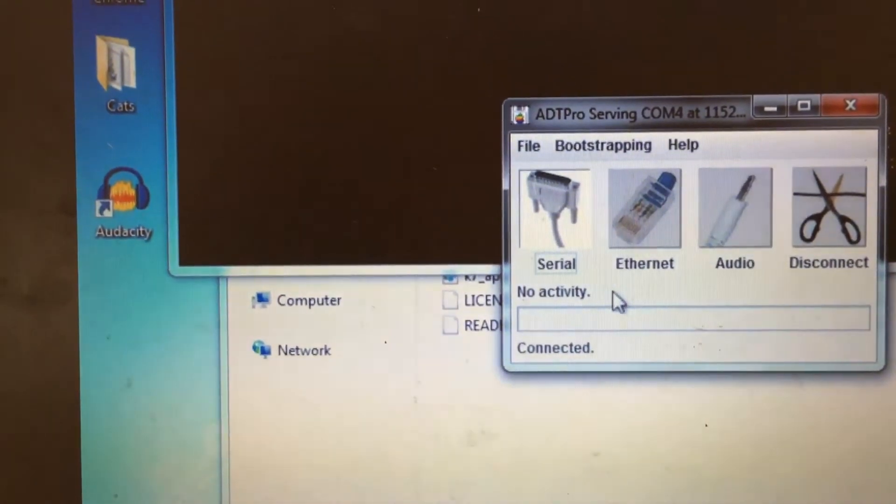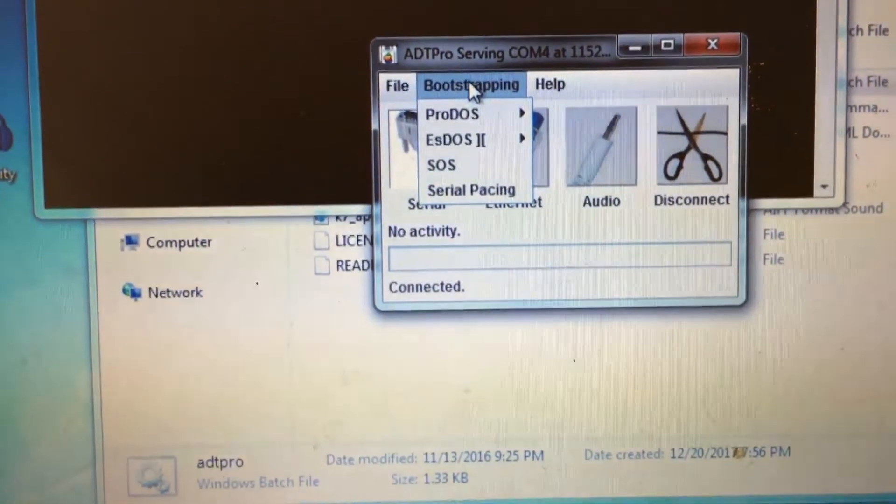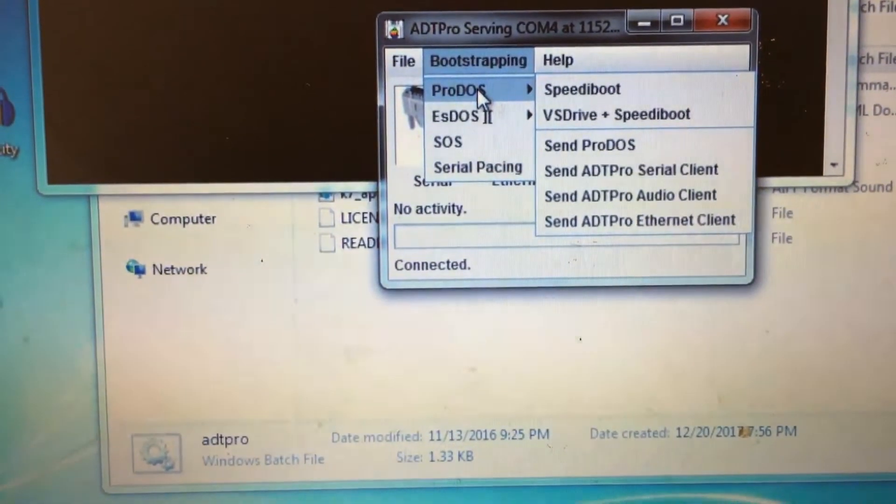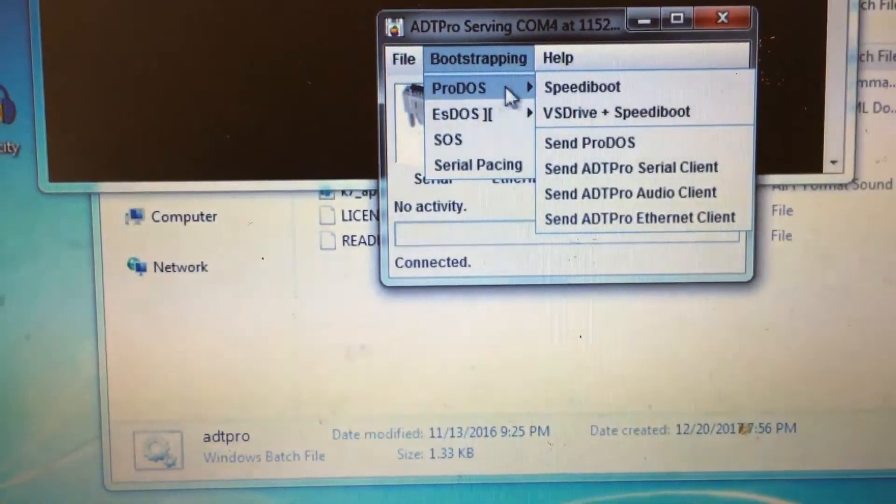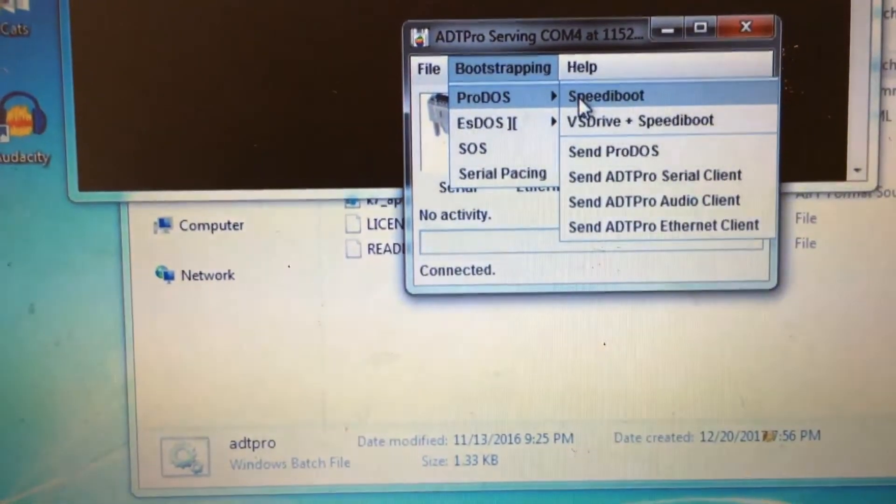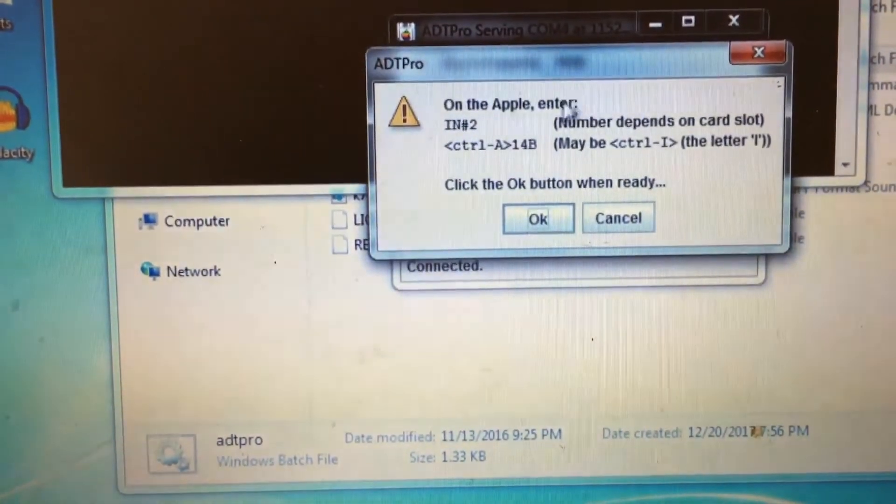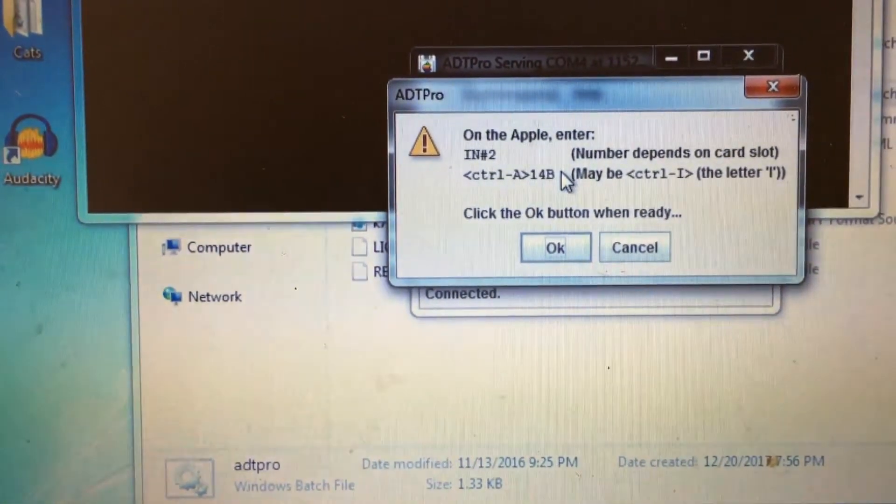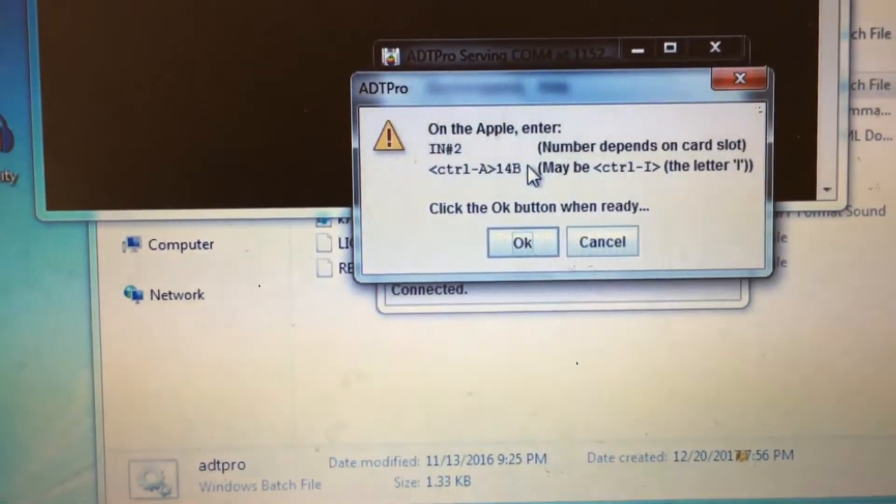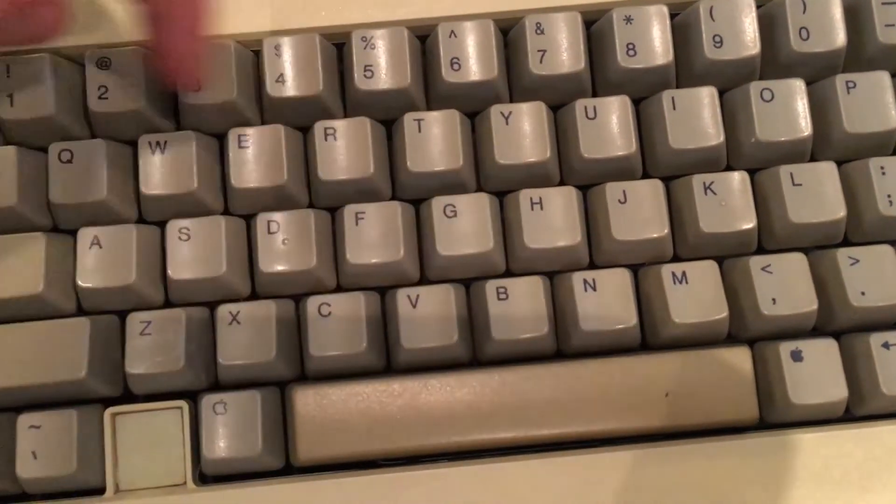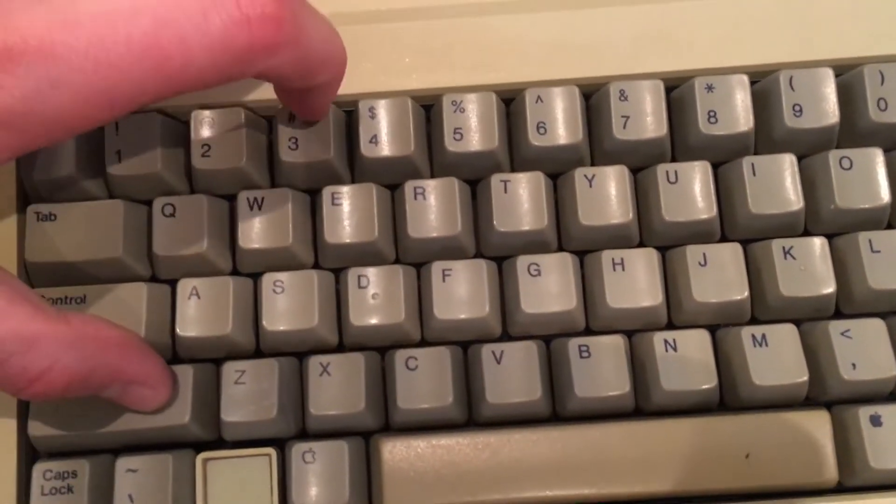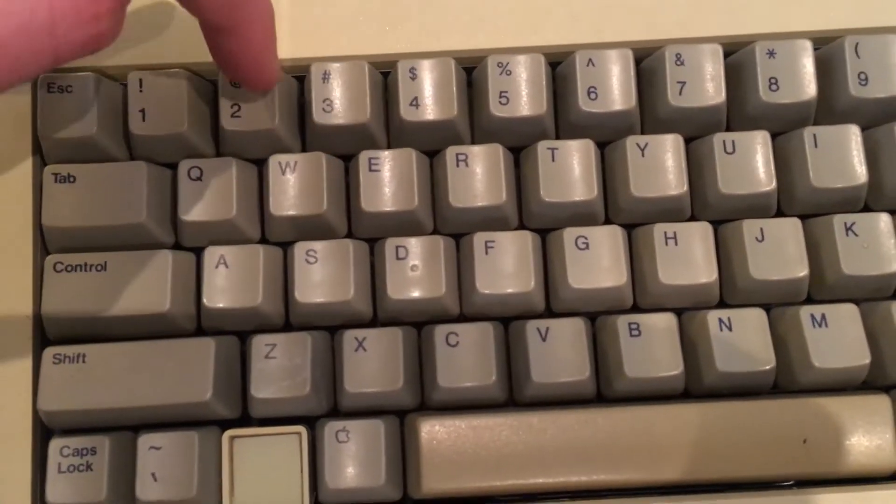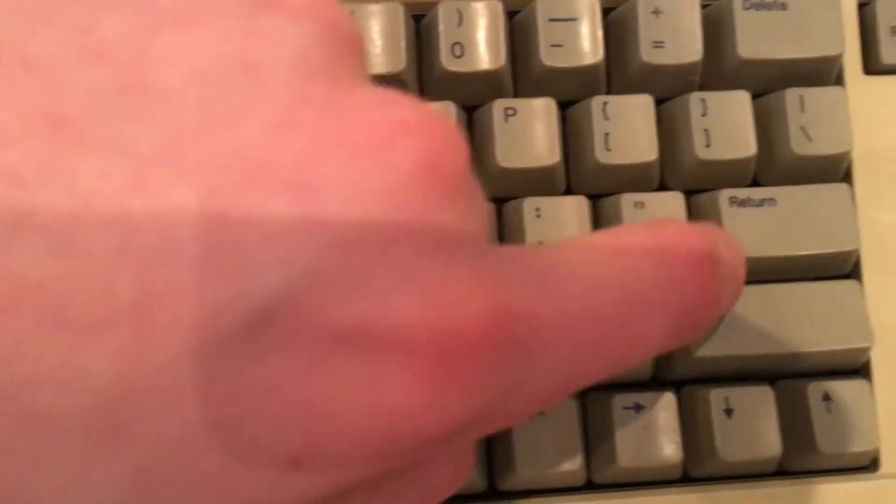And now it will connect to the Apple via Serial. Now we go to Bootstrapping, ProDOS, and Speedy Boot, which will send some bootstrap code over the serial cable to the Apple II. Now this window comes up asking us to enter some commands on the Apple, so let's do that. First we type in IN number 2, and hit Enter.